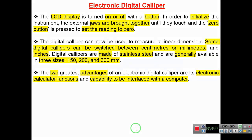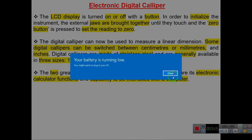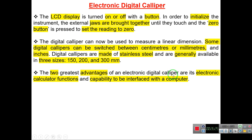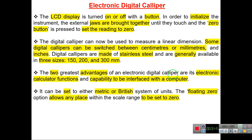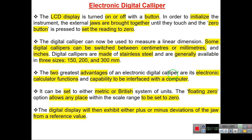The two greatest advantages of an electronic digital caliper are: electronic calculator functions and the capability to be interfaced with a computer. It can be set to metric or British units, and the floating zero option allows any position within the scale range to be set to zero, with the display then showing plus or minus deviations from that reference.